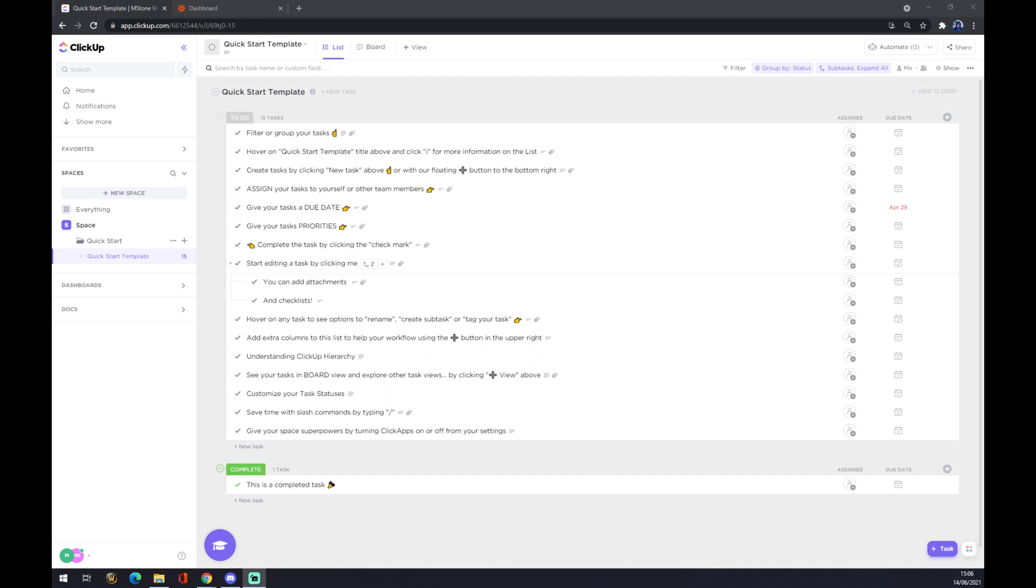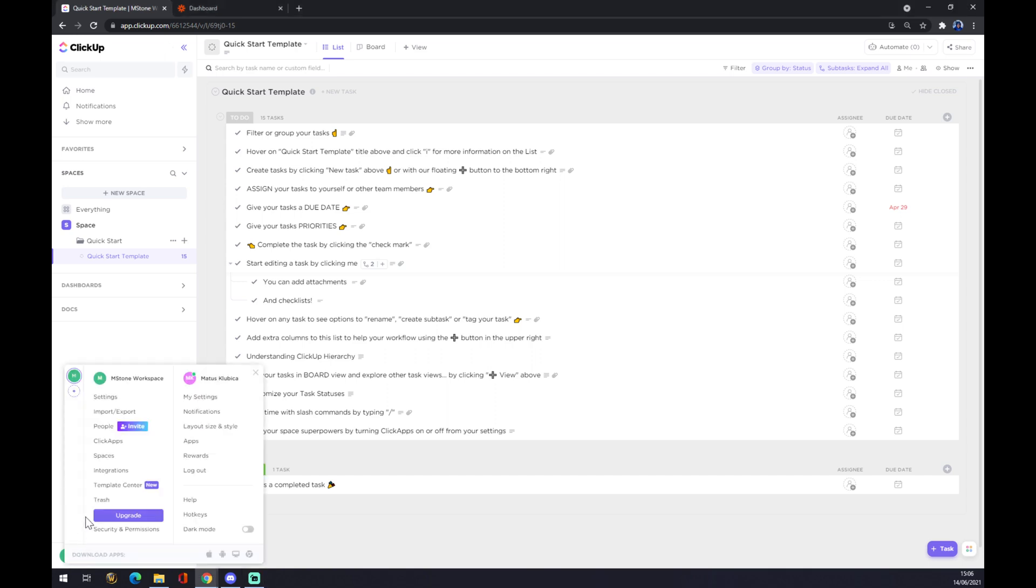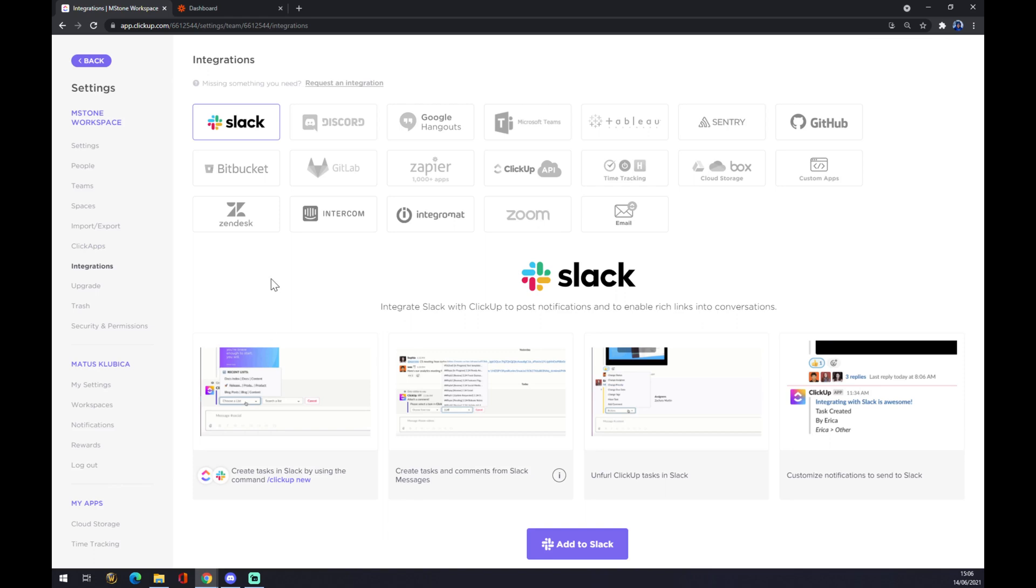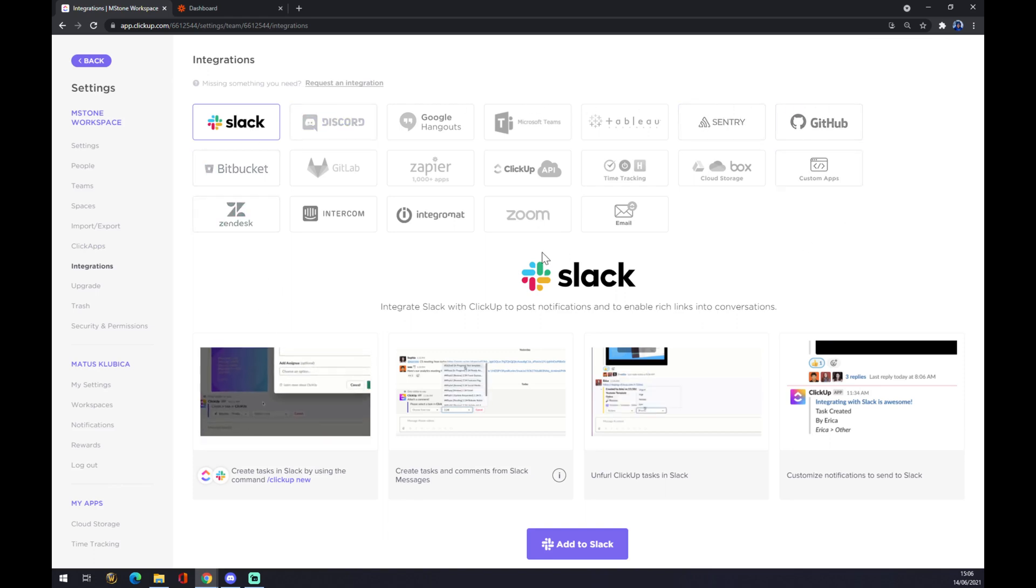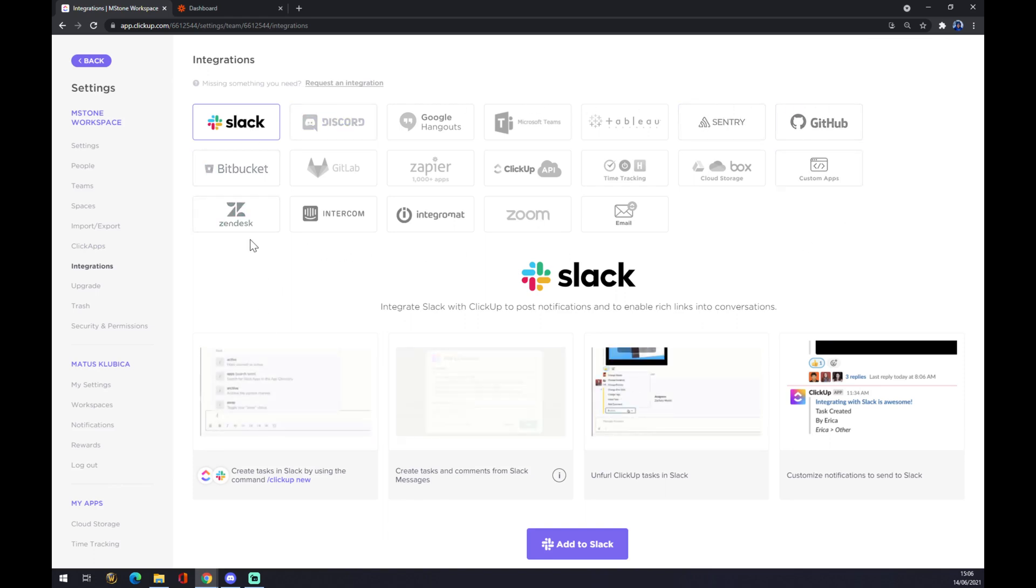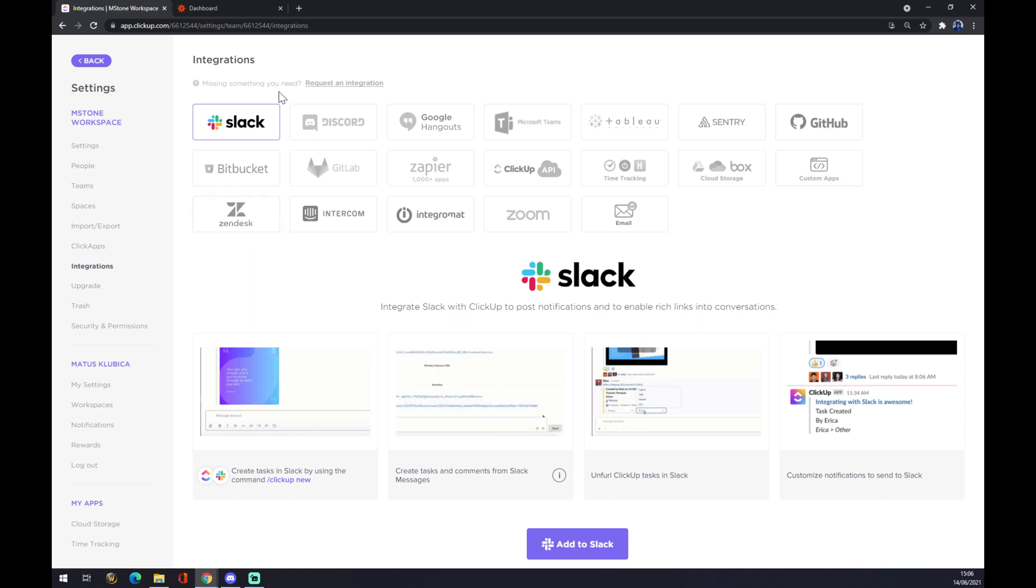Now we can manually check if there's a chance to make an integration straight from ClickUp to Google Calendar. We have to go to the bottom left corner where our workspace is, press the left click, and go to integrations. Now there's a couple of integrations that you can already make, but as you can see, Google Calendar is not one of them, so we have to use another option.